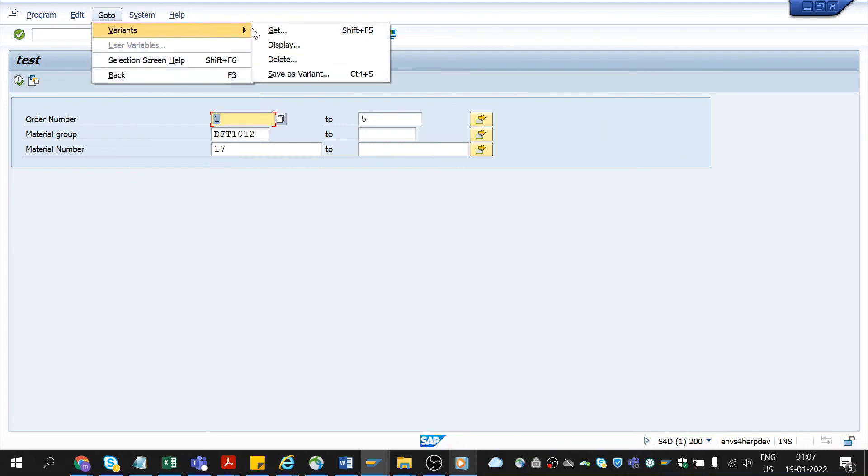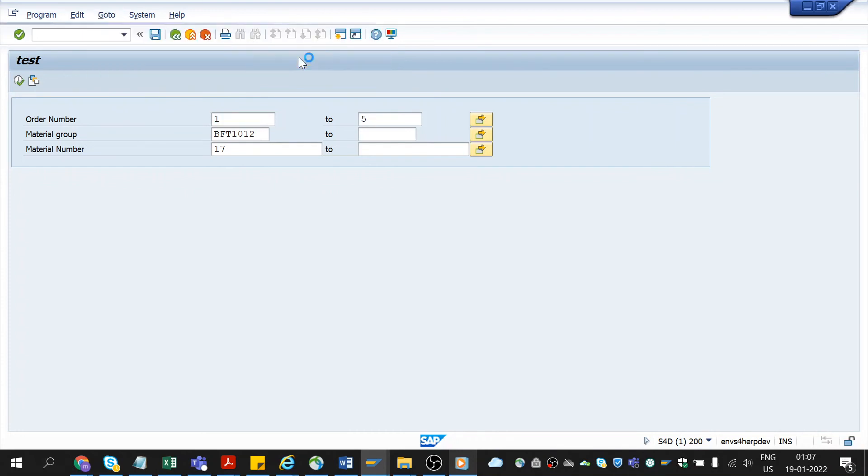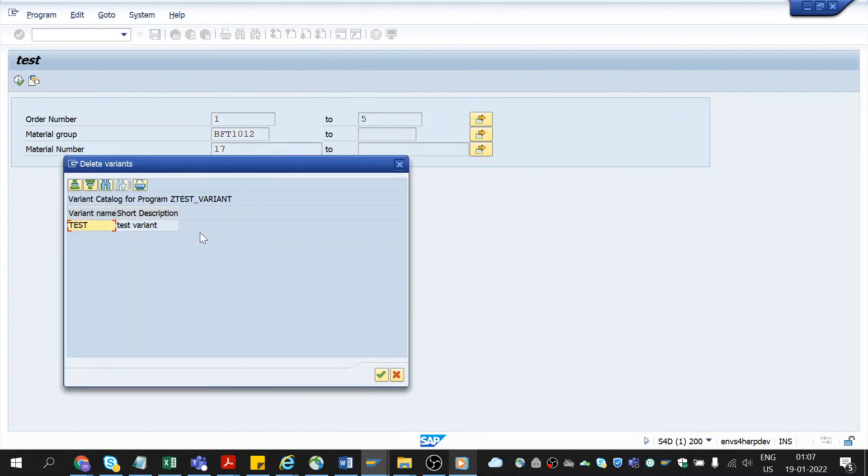And here we can get the variants and display and we could also delete it. You need to choose the variant which you want to delete and click on continue.